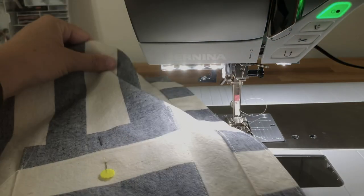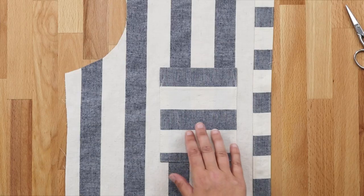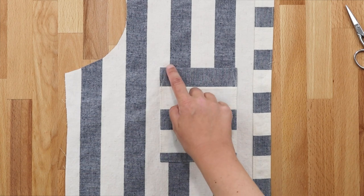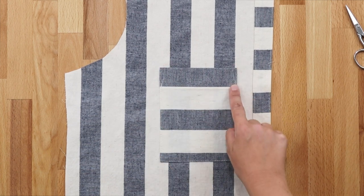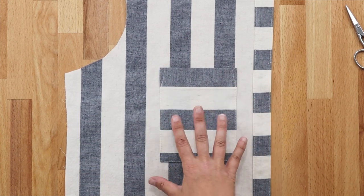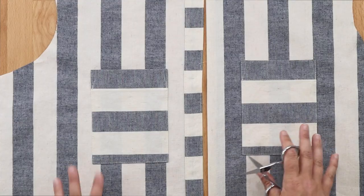All right. We now have one pocket piece attached. We're going to go ahead and attach the other one.